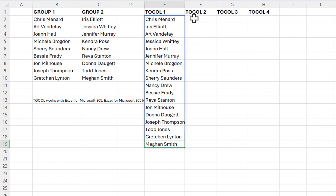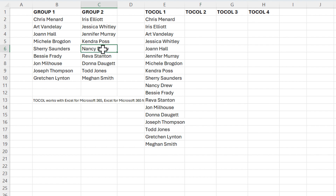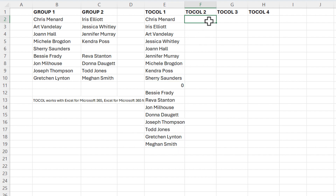Example number two of this function. What happens if I have a blank inside my data? I'm going to click on Nancy Drew in cell C6 and press the Delete key. If you notice over in column E, E11 now has a zero. So it is picking up the blanks and returning a zero. To avoid the zeros, go to cell F2.